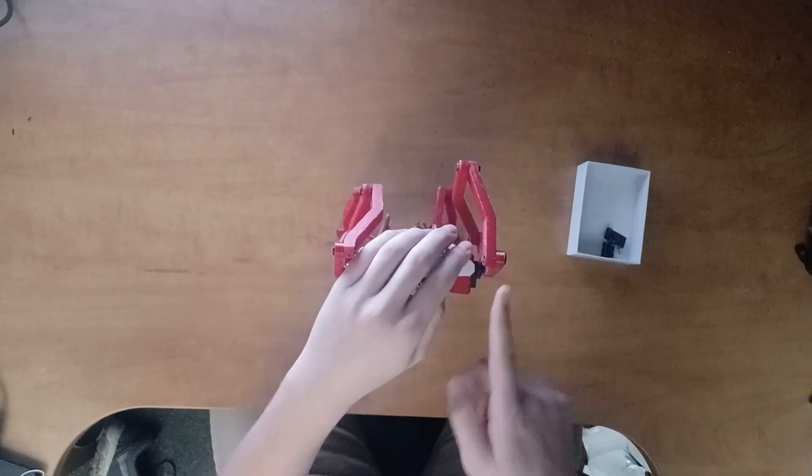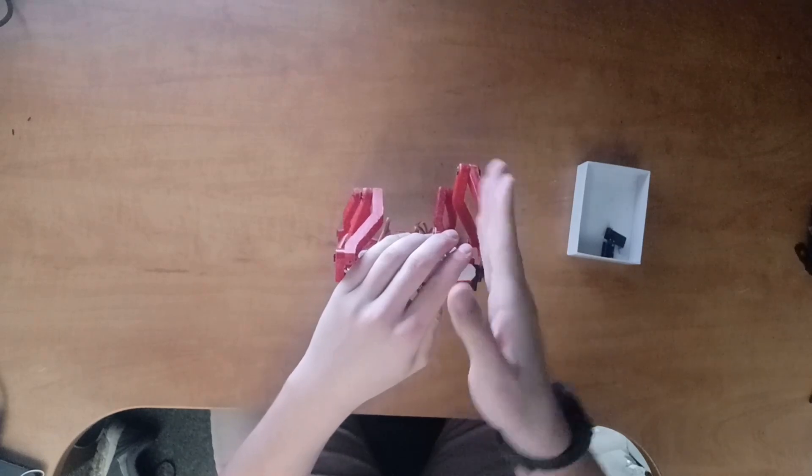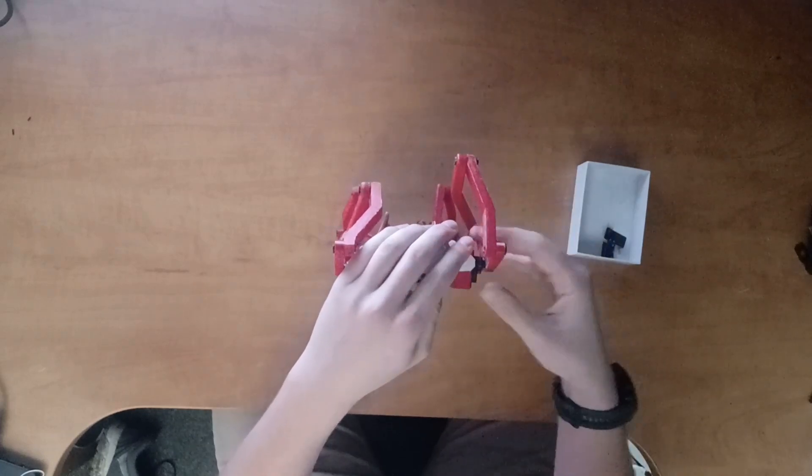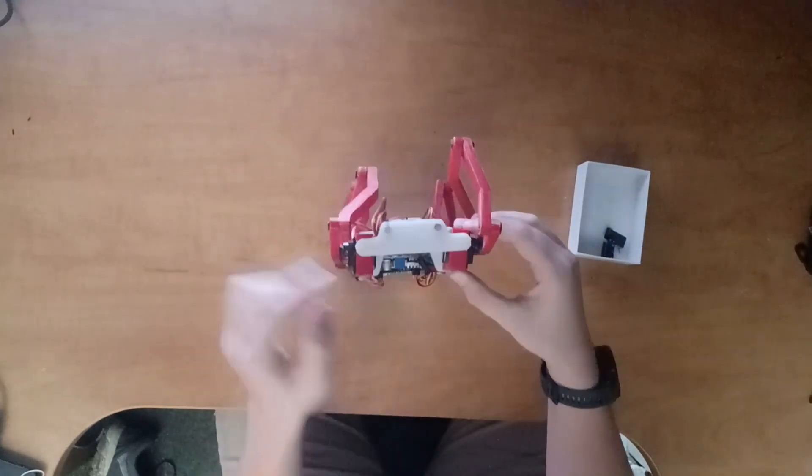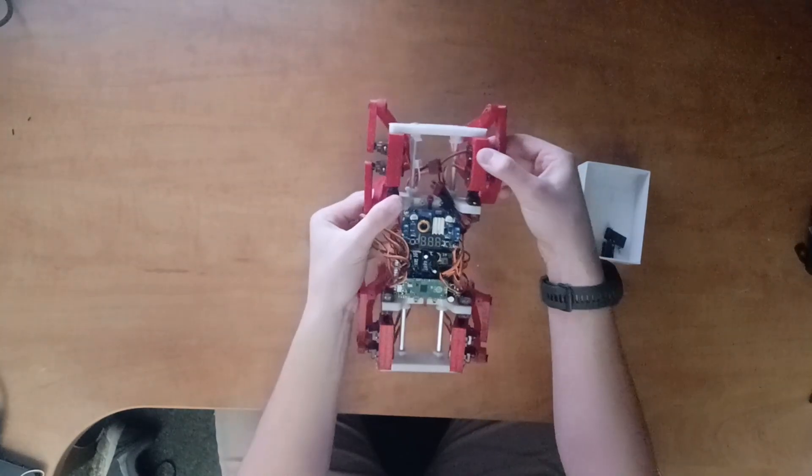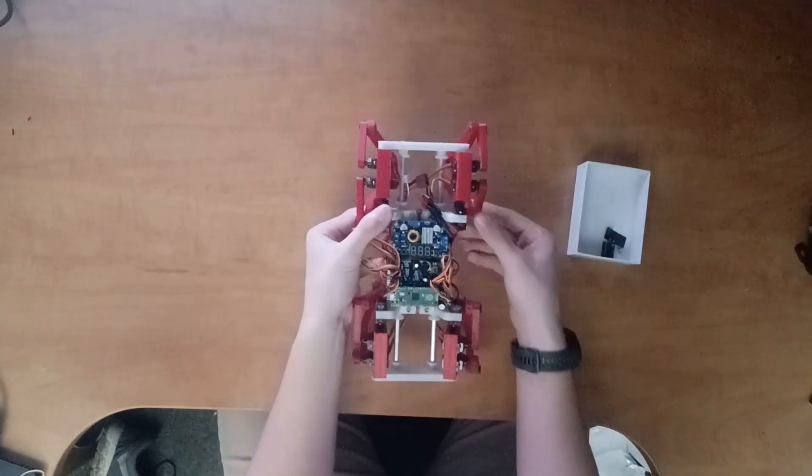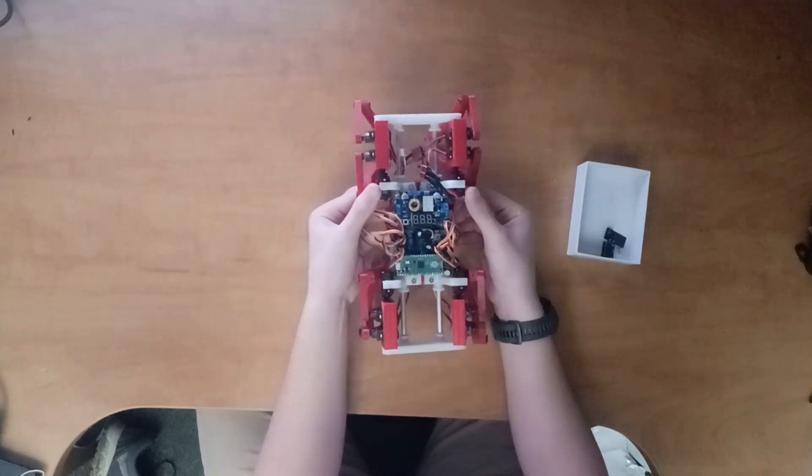The leg design attaches directly to the servos and come back in so the force is directly under the hip pivot. So if you look here, the leg curves, and that's so that this foot is directly under the hip, and that reduces strain on the hip motor, as well as makes it easier to do the math for.